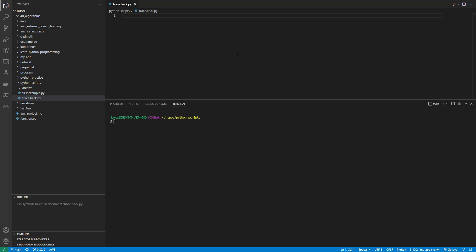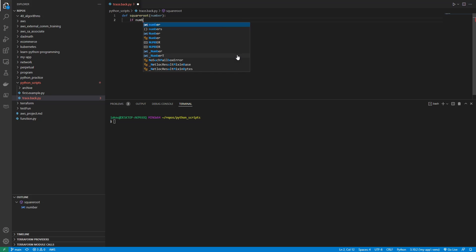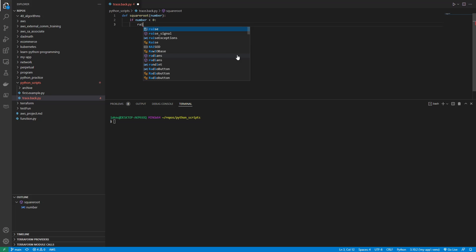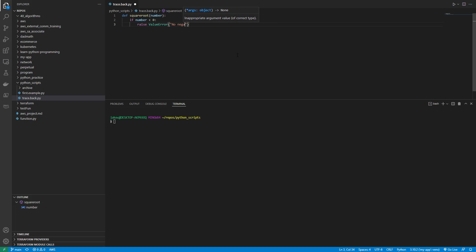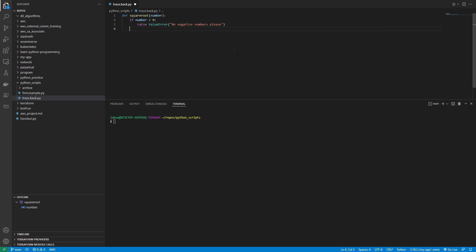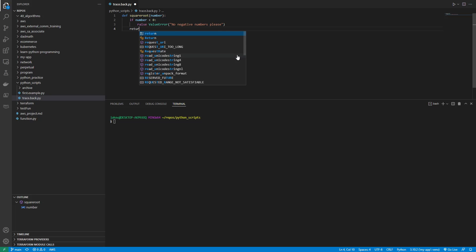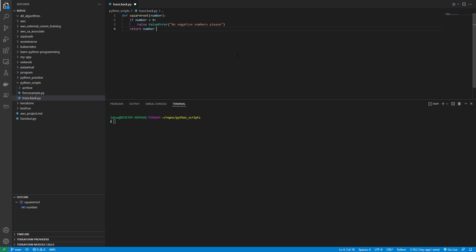So I'm going to define a function called square root that takes a number, and we'll say if number is less than zero, then raise a value error and say no negative numbers, please. And if not, then just return number raised to the one half. That'd be the square root, right?